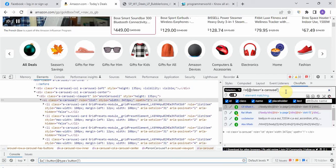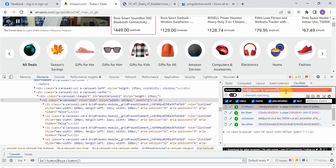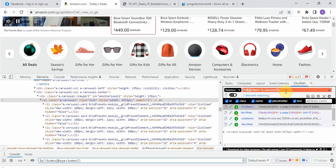For the start of an XPath we always give two forward slashes — you all must know this. But when traversing from a parent element to a child using XPath, we give only a single forward slash. Double forward slash means you are starting a new XPath; single forward slash means you are traversing to a child. So here, since we are traversing to a child, we use a single forward slash.